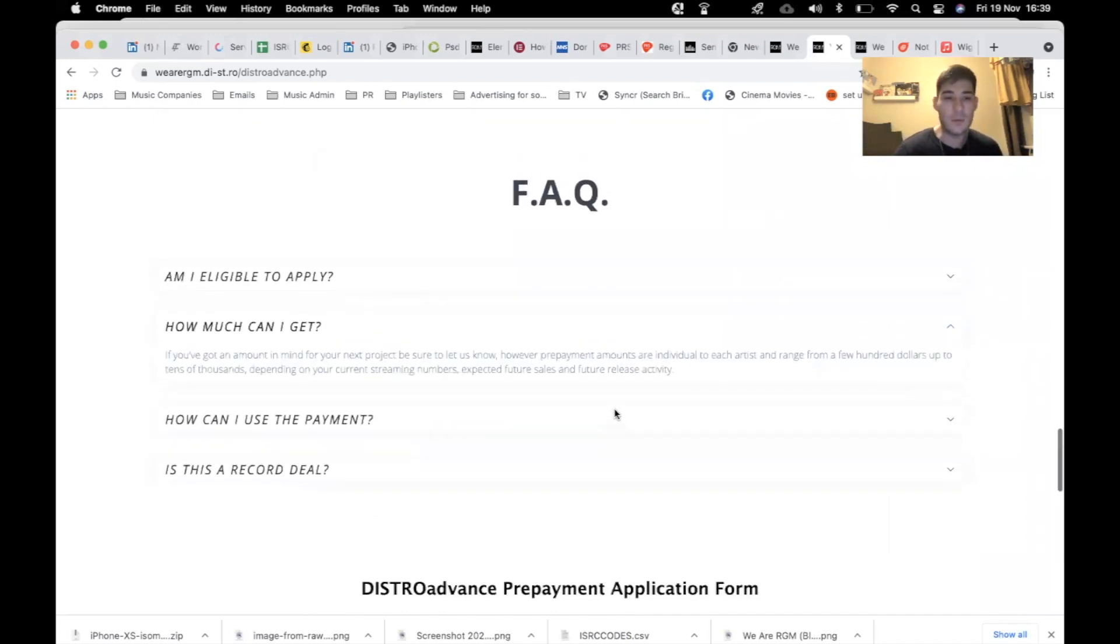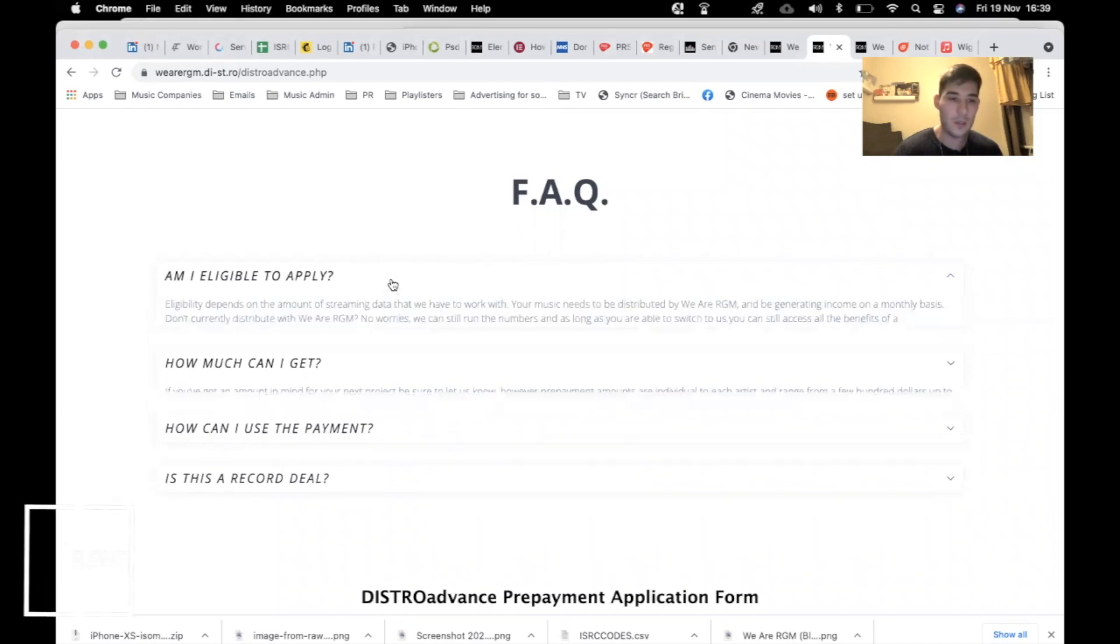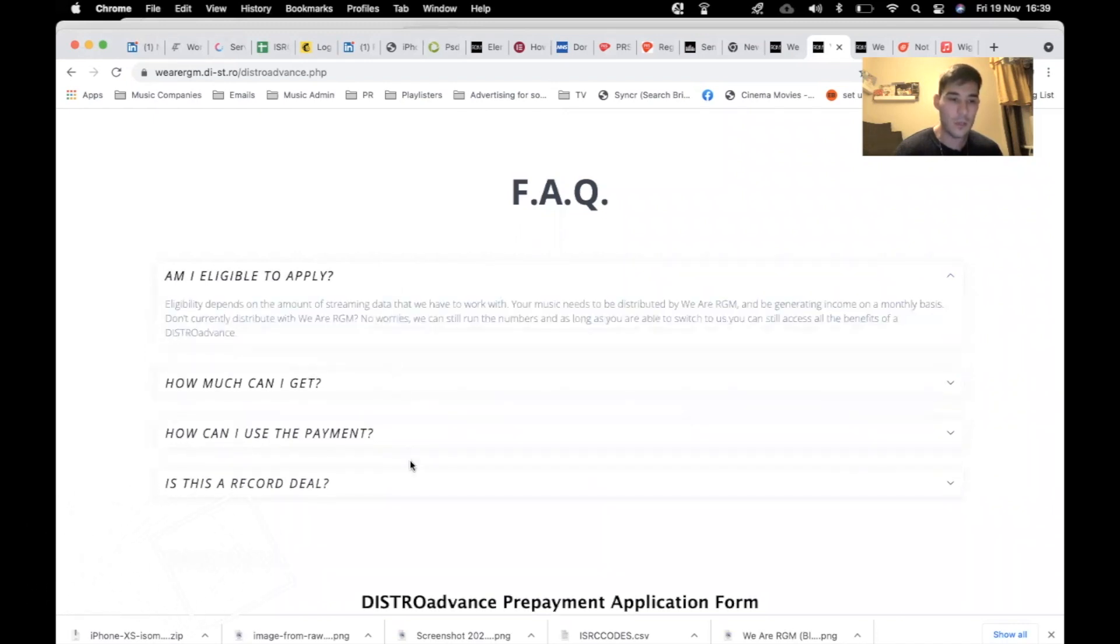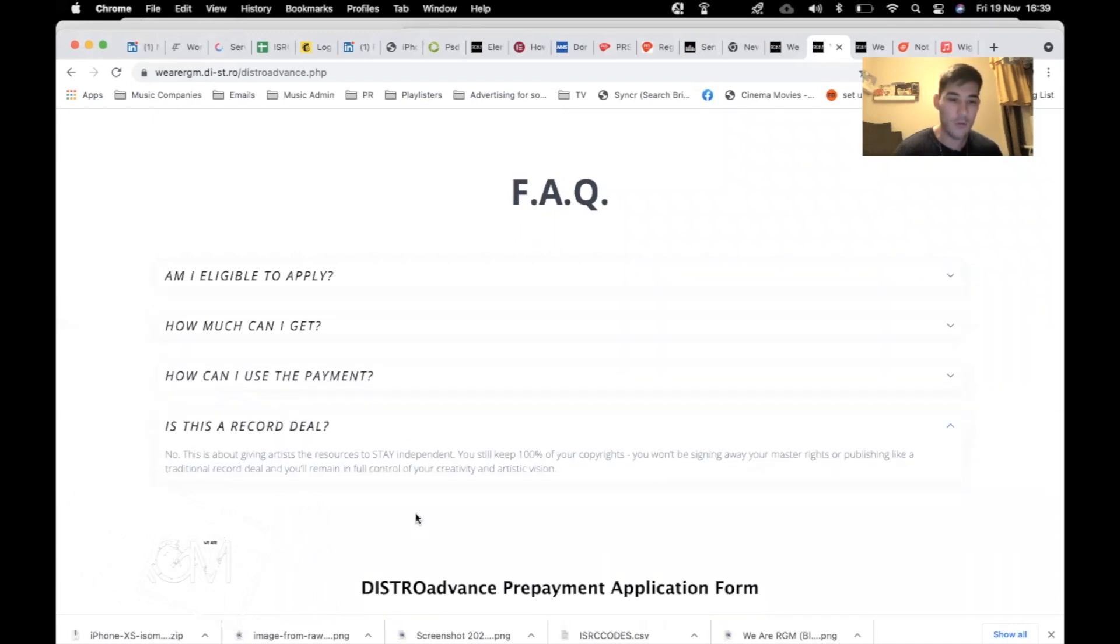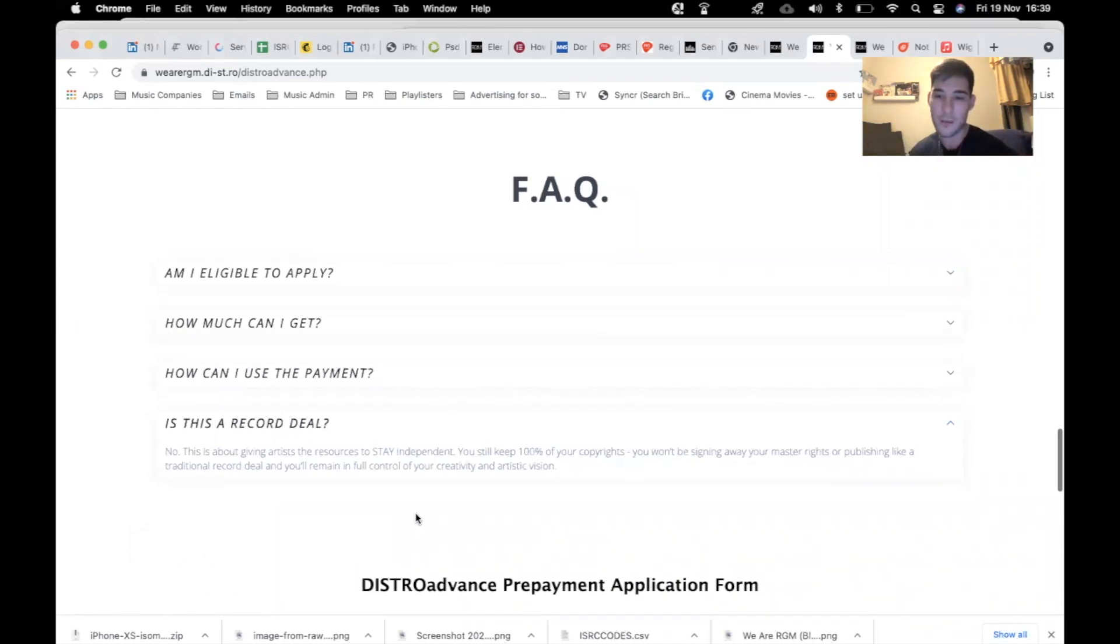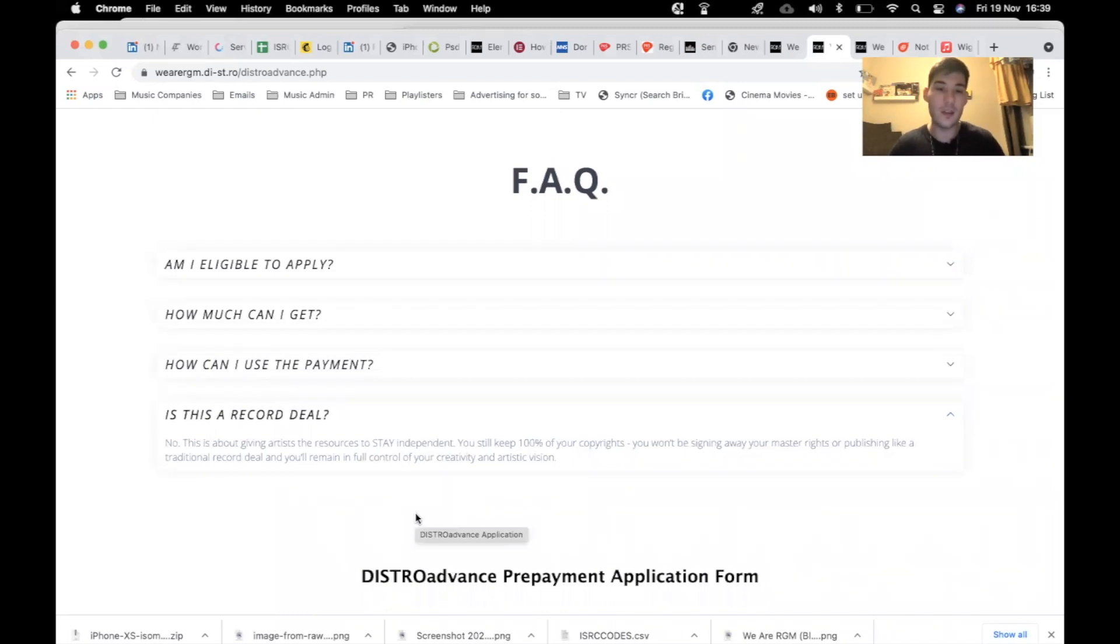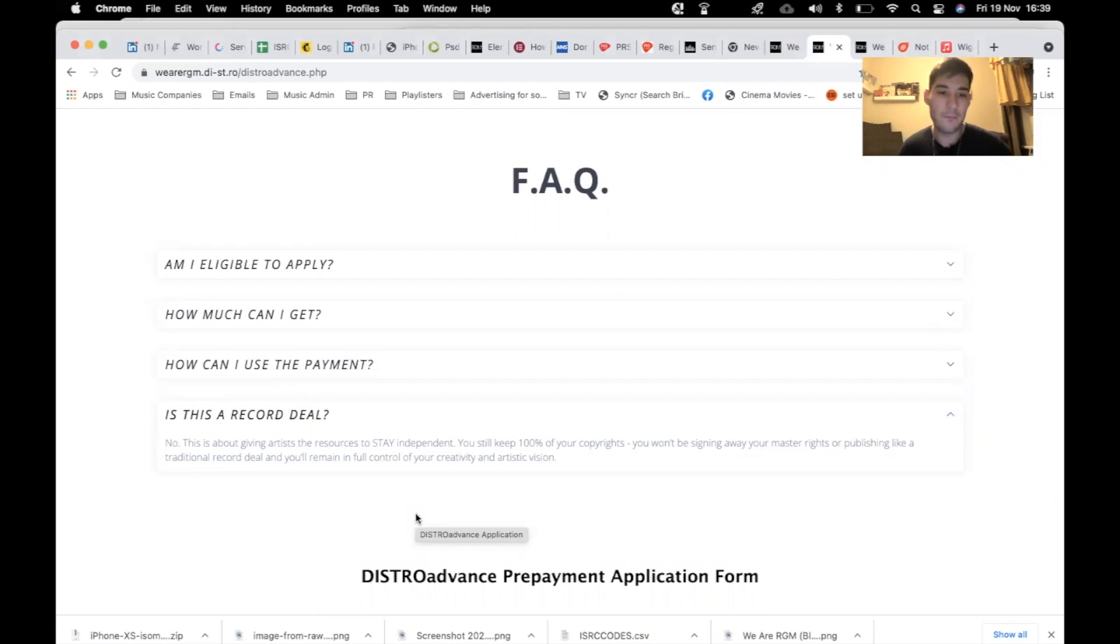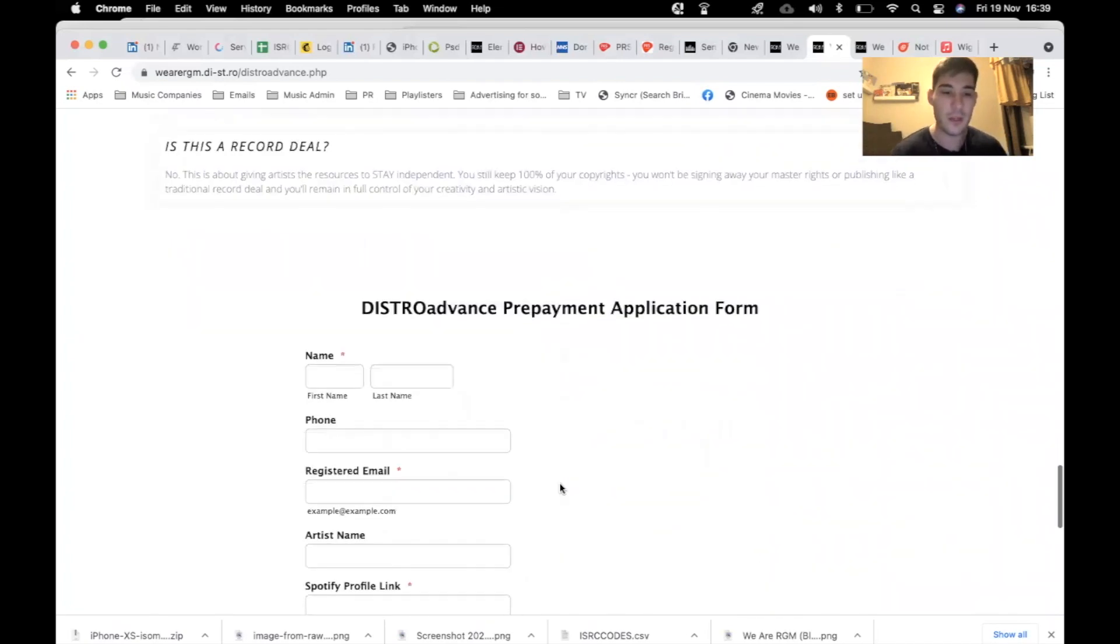All the information is on here. I don't even know why I'm blabbering on. But all the information is here. Not a record deal. It's independent. You still keep 100% of your copyright. You've obviously just got to pay off the loan that we've given you within 12 months or whatever the term is that you guys negotiate with us.